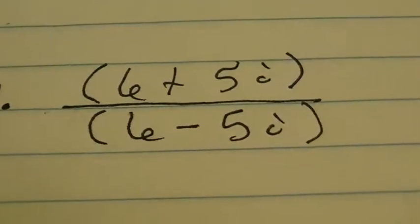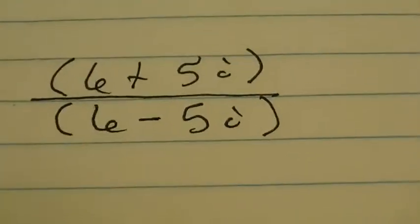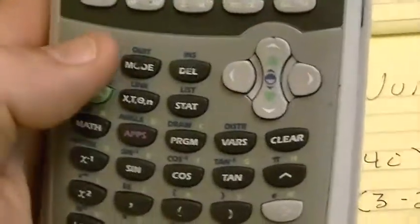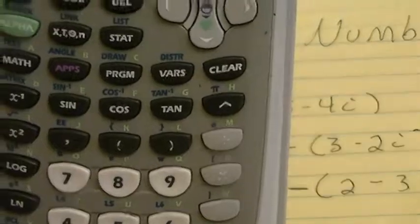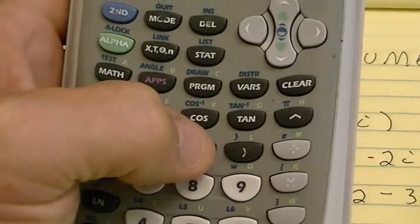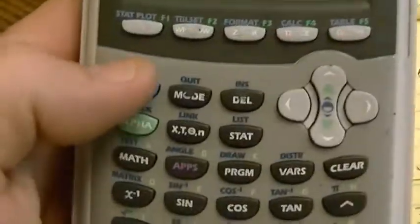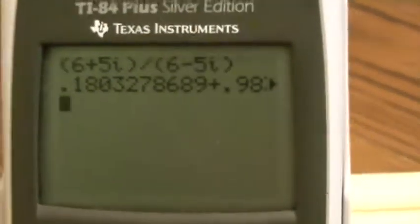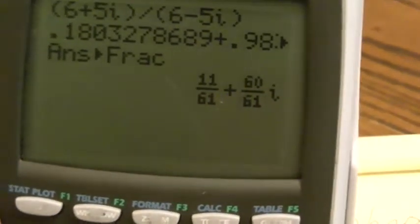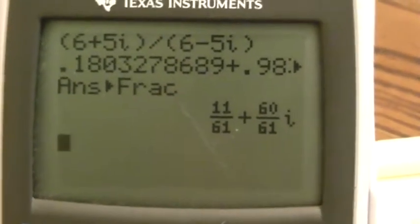Number 8: 6 plus 5i divided by 6 minus 5i. I'm going to punch it in like it looks. Parentheses, 6 plus 5, second decimal to get the I, close those parentheses — 6 plus 5i is in parentheses. Then I hit divided by, and for the bottom number I put parentheses: 6 minus 5, second decimal to get the I, close parentheses. I hit enter — I'll probably get a decimal, so I turn that into a fraction by hitting math, then enter twice. I now get 11 over 61 plus 60 over 61i, and that is my final answer. Good luck.